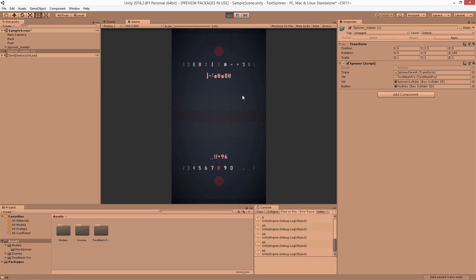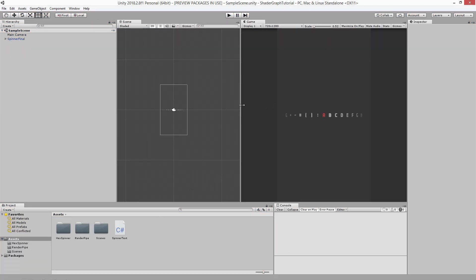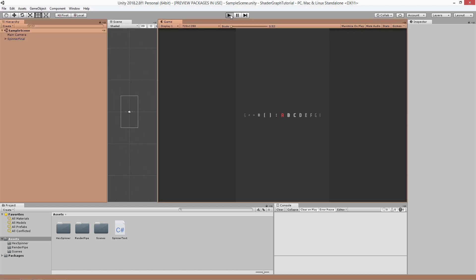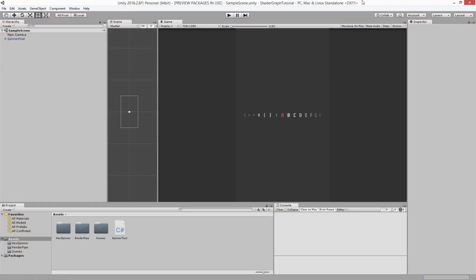We're not going to be doing the full input/code system — it's too complex to get into all of that. I'm only going to be doing the spinning part. Here's what we're going to be making today: just this scrolling text bar effect. This was pretty much the first thing I ran into during this project that I thought was worth using Shader Graph for, and that's why I figured I would do a tutorial on it.